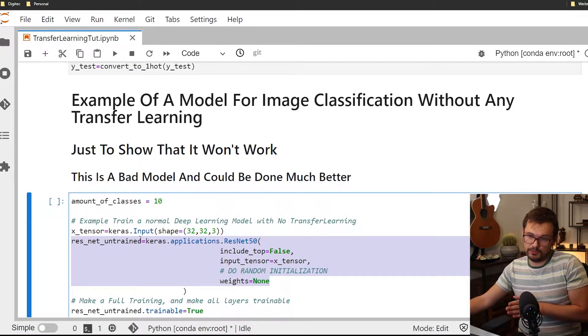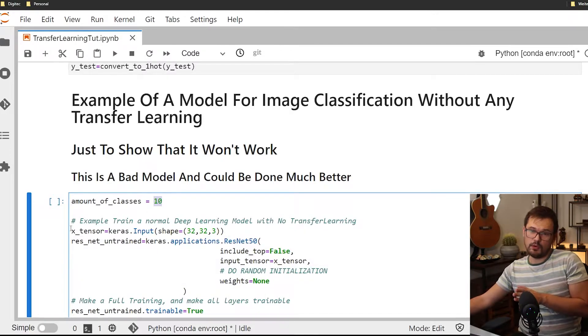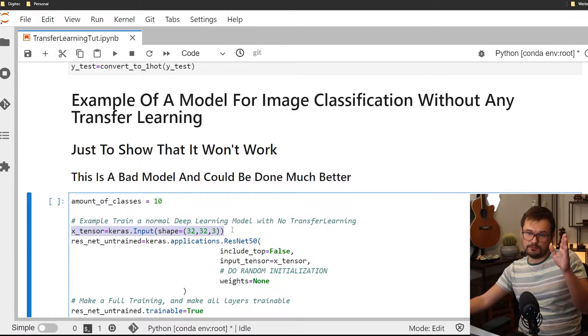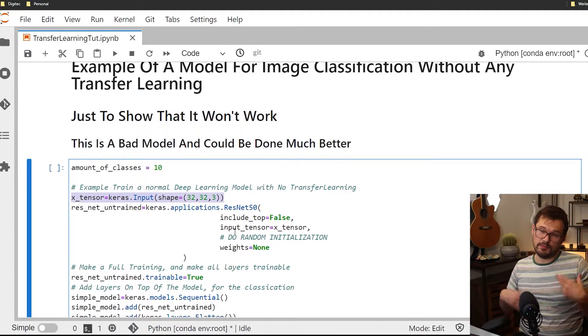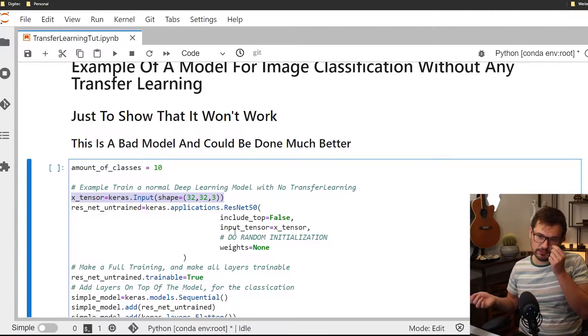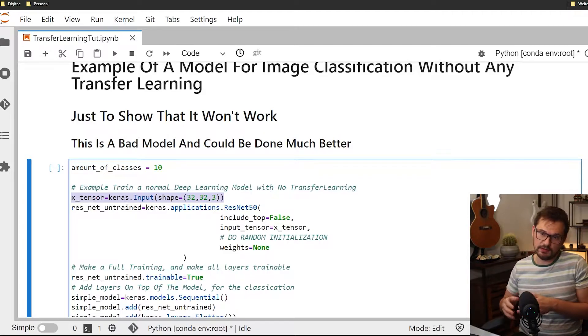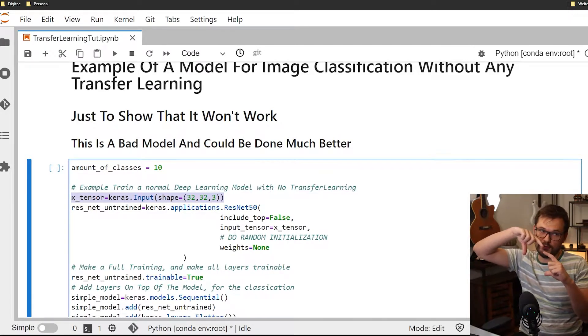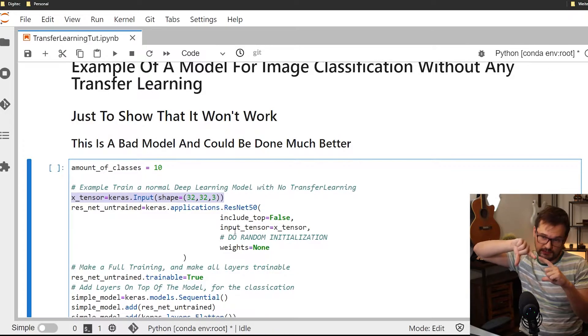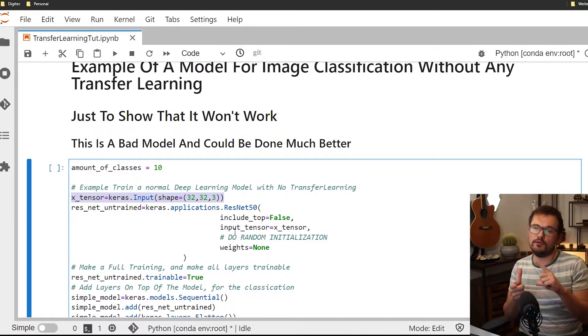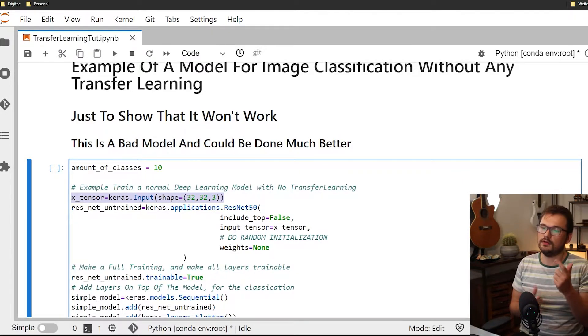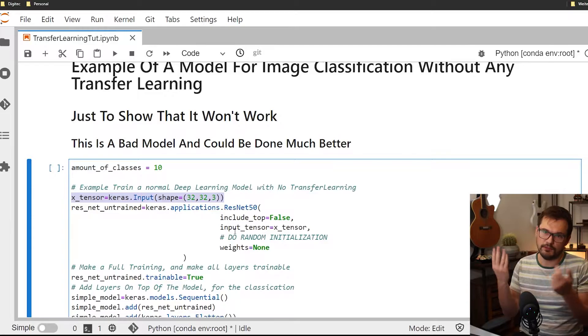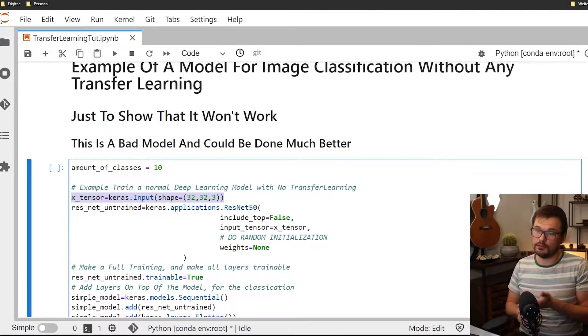This is this one. As we already discussed we have 10 classes with an input tensor of size 32 by 32 by 3, which mostly means that it's 32 pixels by 32 pixels and there's a channel of colors and generally color channels are three. So you have a red, a green and a blue.